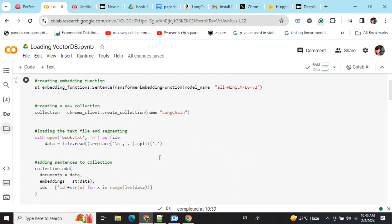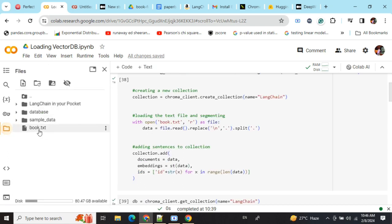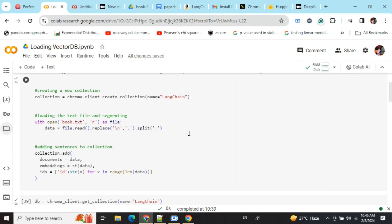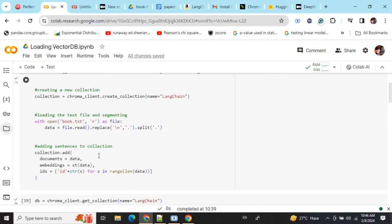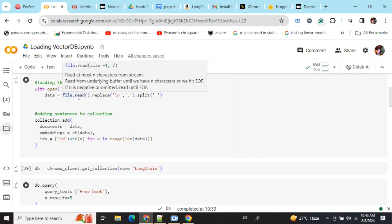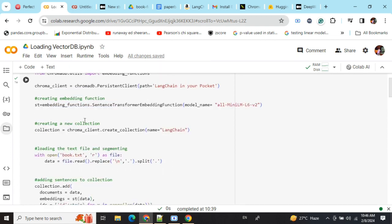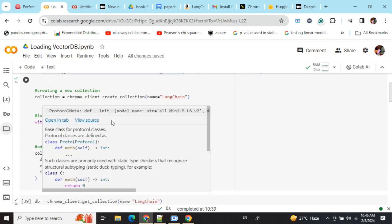Now we're reading this file 'book.txt' from here. This is the file I'm reading and I'll be generating embeddings for this, then storing it. Collection.add with documents equals the data. Line by line I'm reading it, embeddings equals the function I've already created, sentence_transform_embedding_function.